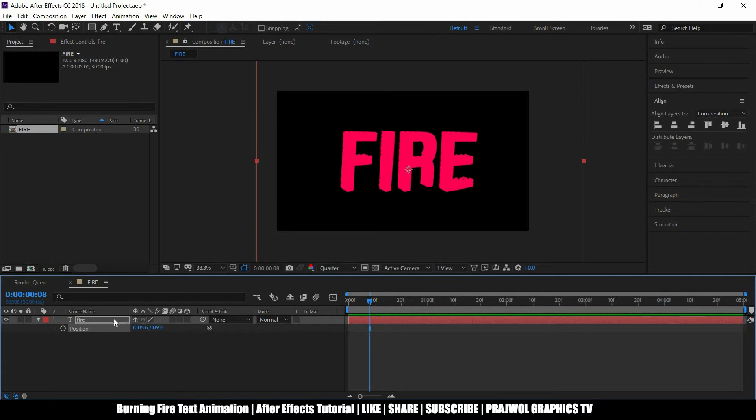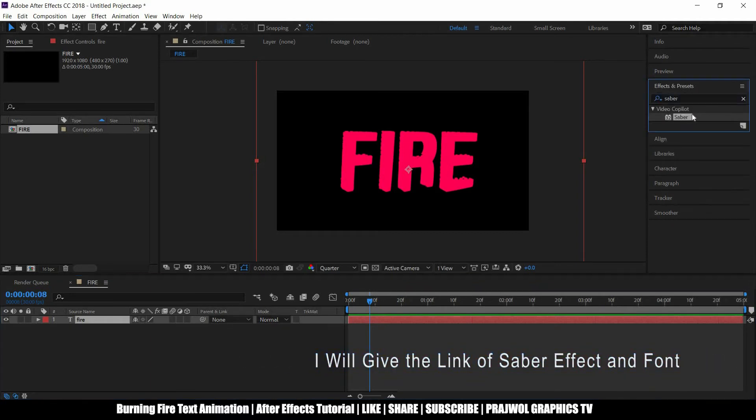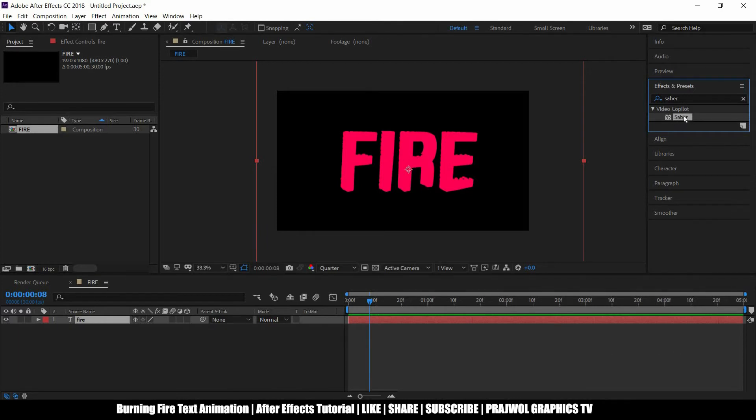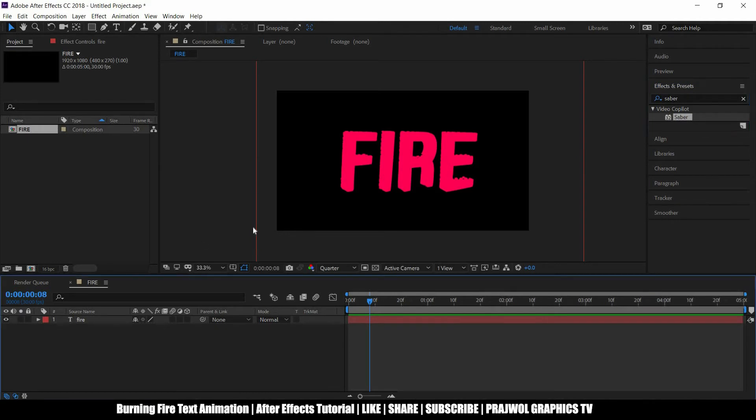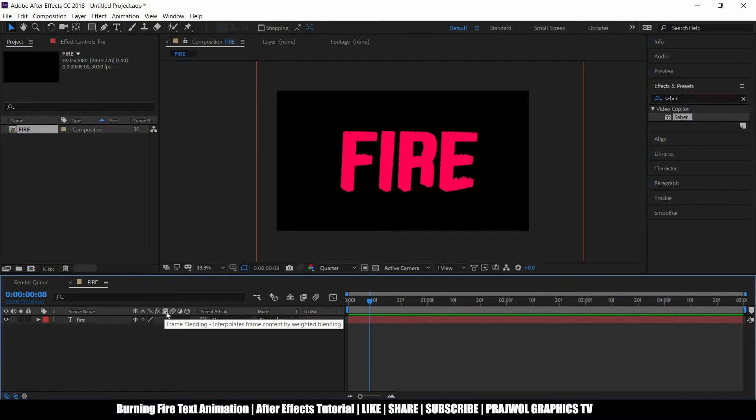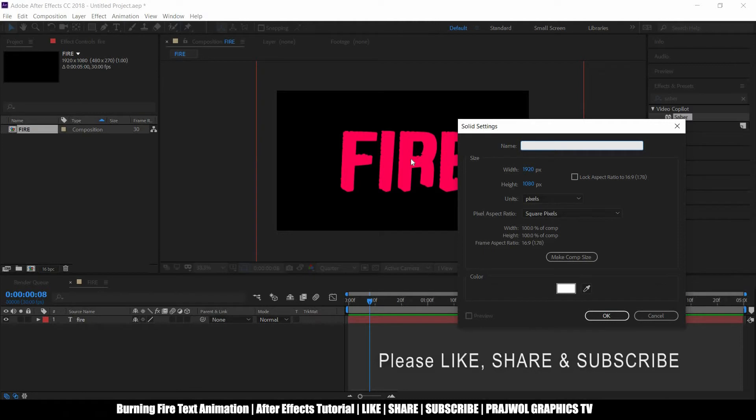Now I've got a plugin which you can get from Video Copilot. It's a free plugin, you can search Video Copilot on Google and you can just download this. It's very, very famous effect which is a free one. Now I want to take a new solid, I can press Control Y to get a new solid layer and I want to name it.